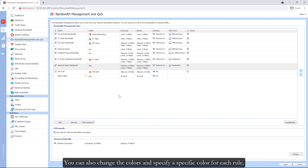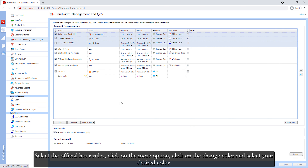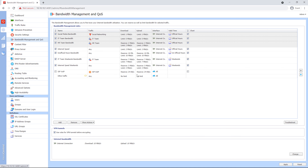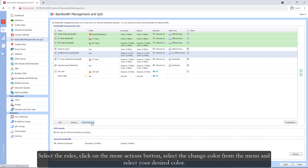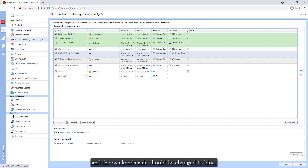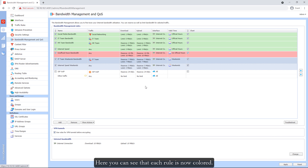You can also change the colors and specify a specific color for each rule. For example, I want the official working hour rules to be green — select the official hour rules, click on the more option, click change color, and select your desired color. The unofficial hours rule should be red, and the weekends rule should be blue. Here you can see that each rule is now colored.